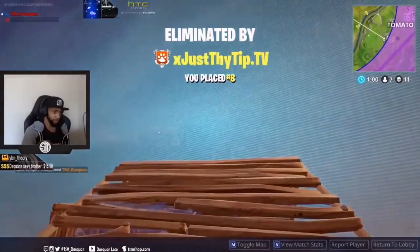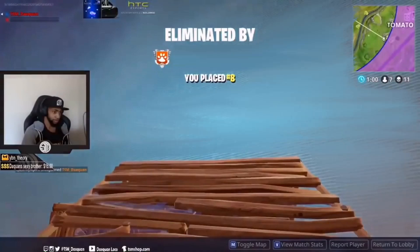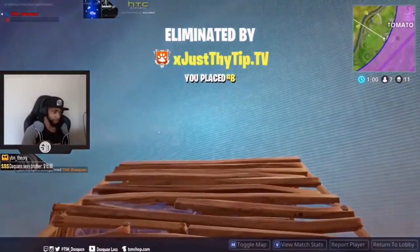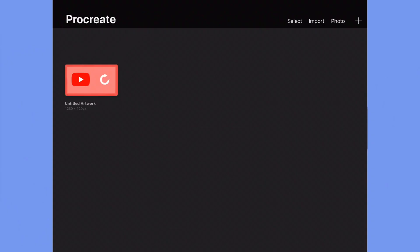So this is what I'm going to use. I'm going to remove this person's username and then put my username. I'm going to be using an app called Procreate. It costs money, but I'll leave some alternatives in the description below that are free.